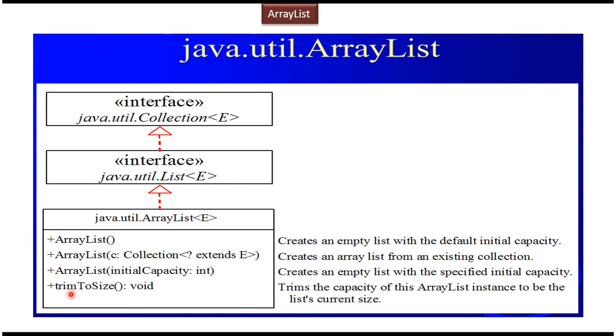ArrayList has one extra method trim to size and it has three constructors. The first constructor is empty constructor which will create the empty list with default initial capacity. Second constructor is parameterized constructor which accepts collection. It will create the ArrayList from an existing collection.